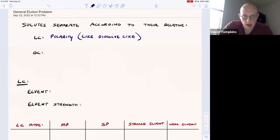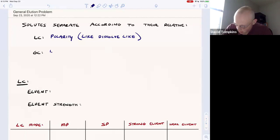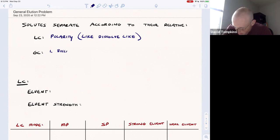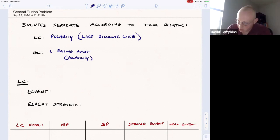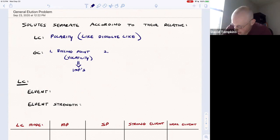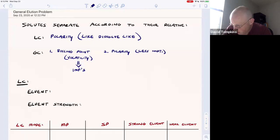In gas chromatography, polarity is a much less important factor in terms of sticking to the stationary phase. The primary component used to separate solutes in GC is boiling point, or the volatility of compounds. Boiling point and volatility connect back to general chemistry ideas of intermolecular force strength. Polarity is a secondary factor that influences intermolecular force strength but has less to do with whether the stationary phase interacts favorably with the gas.